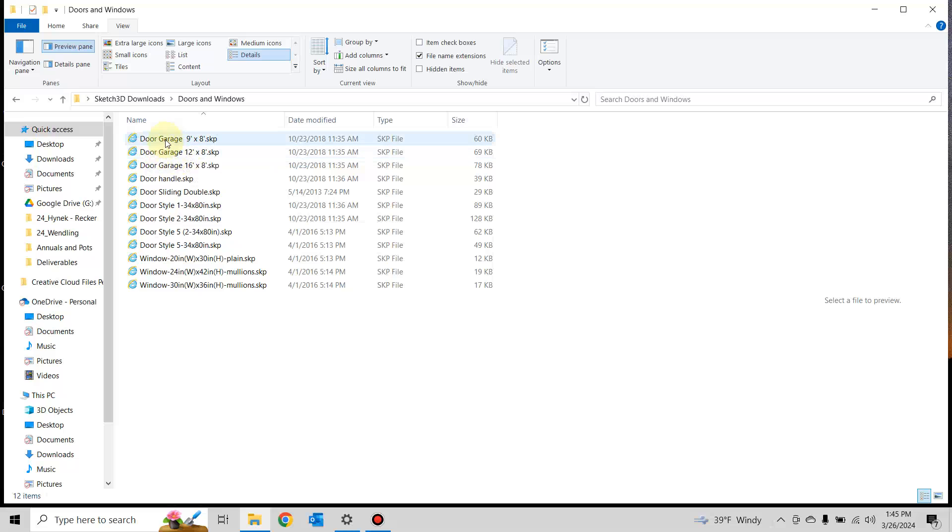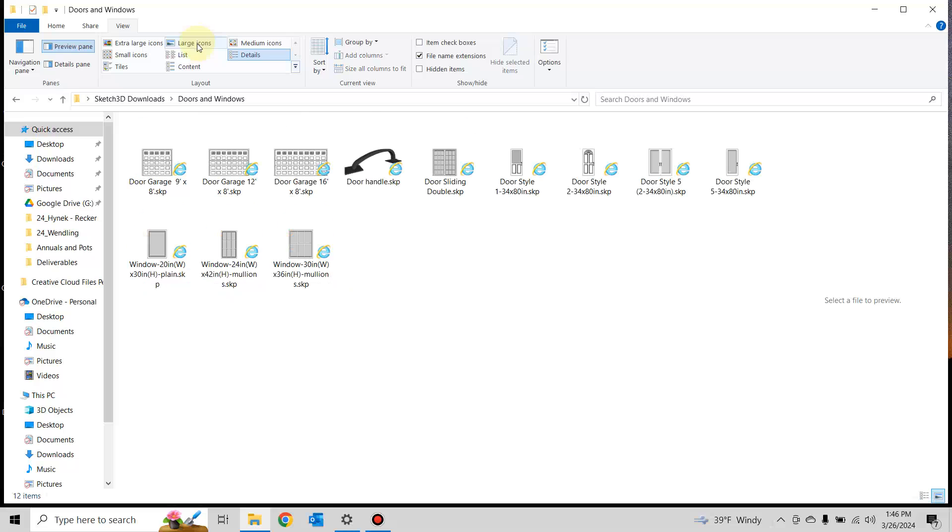That's not going to open the SketchUp files, but if you change the icon to large icons, that'll show all the thumbnails.